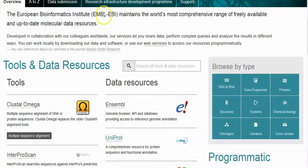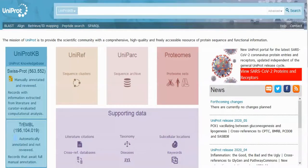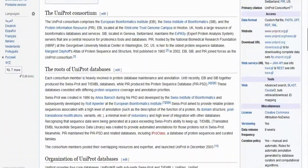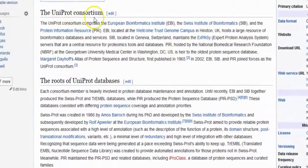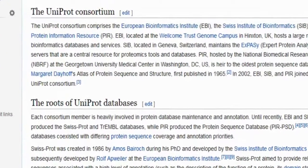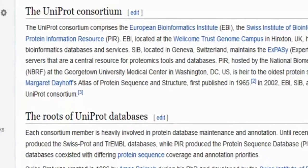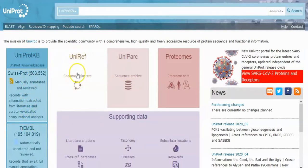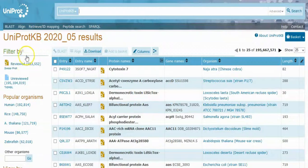UniProt is a freely accessible database of protein sequence and functional information, with many entries derived from genome sequencing projects. It contains a large amount of information about the biological function of proteins derived from the research literature. It is maintained by the UniProt Consortium, which consists of several European bioinformatics organizations and a foundation from Washington DC, United States. UniProt provides four core databases: UniProtKB (with sub-parts SwissProt and TrEMBL), UniParc, UniRef, and UniProt.